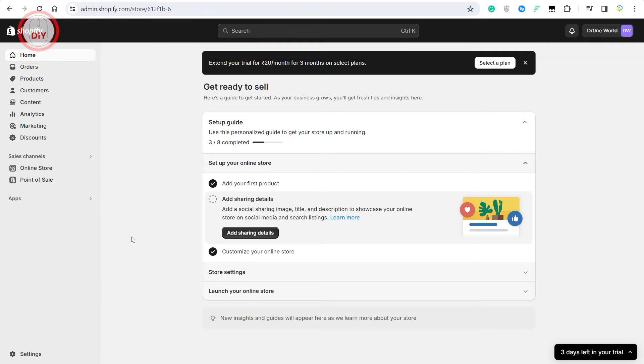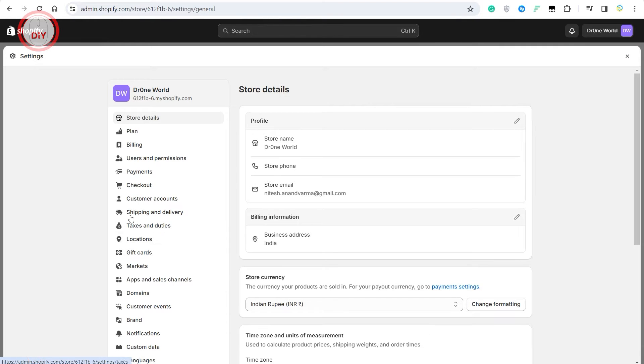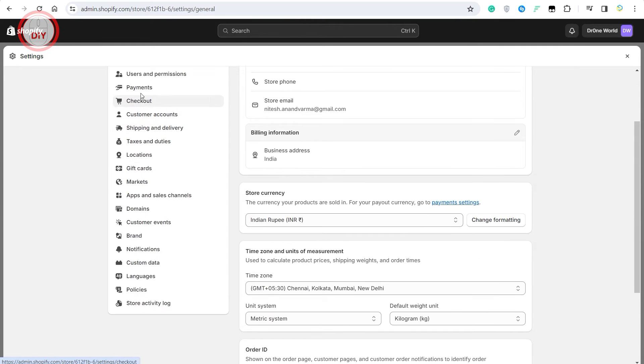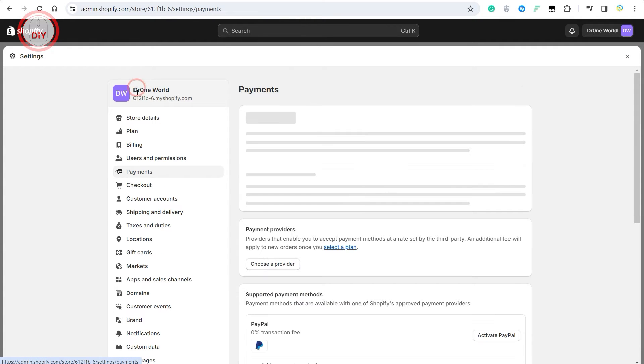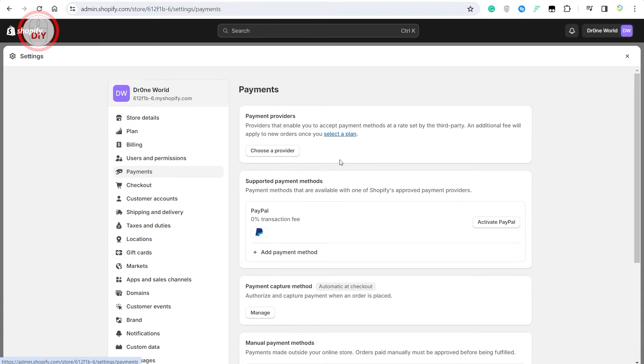Now to do this quickly, log into your Shopify account, click on settings on the bottom left corner. Once you do that, you can scroll down and select payments.